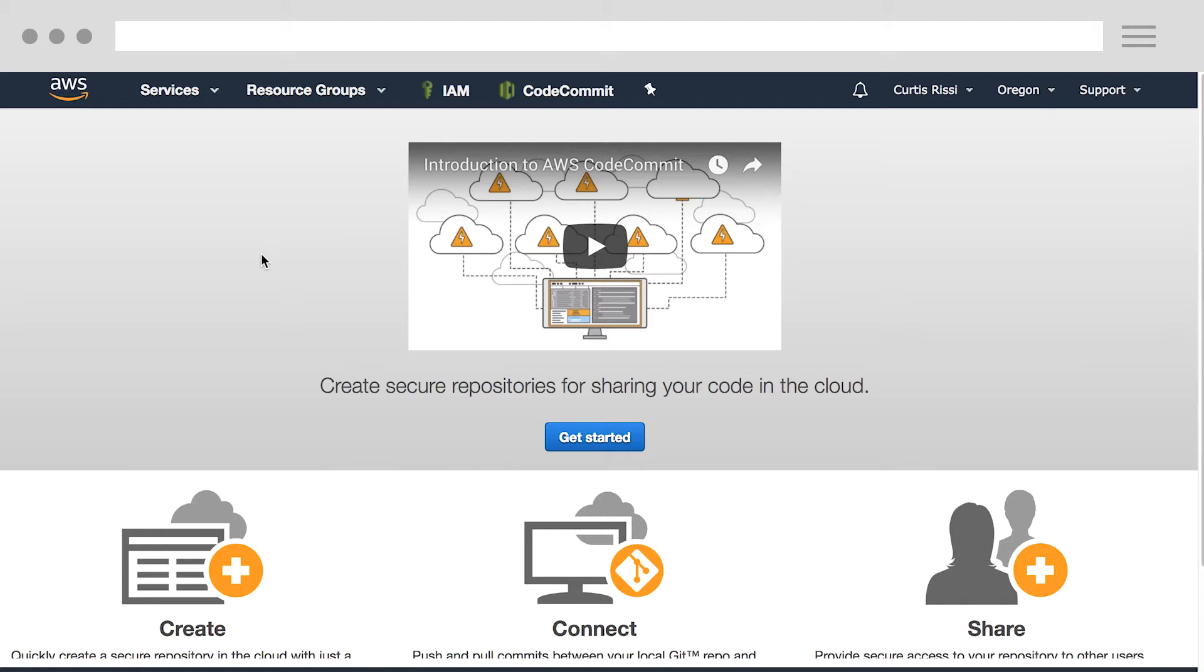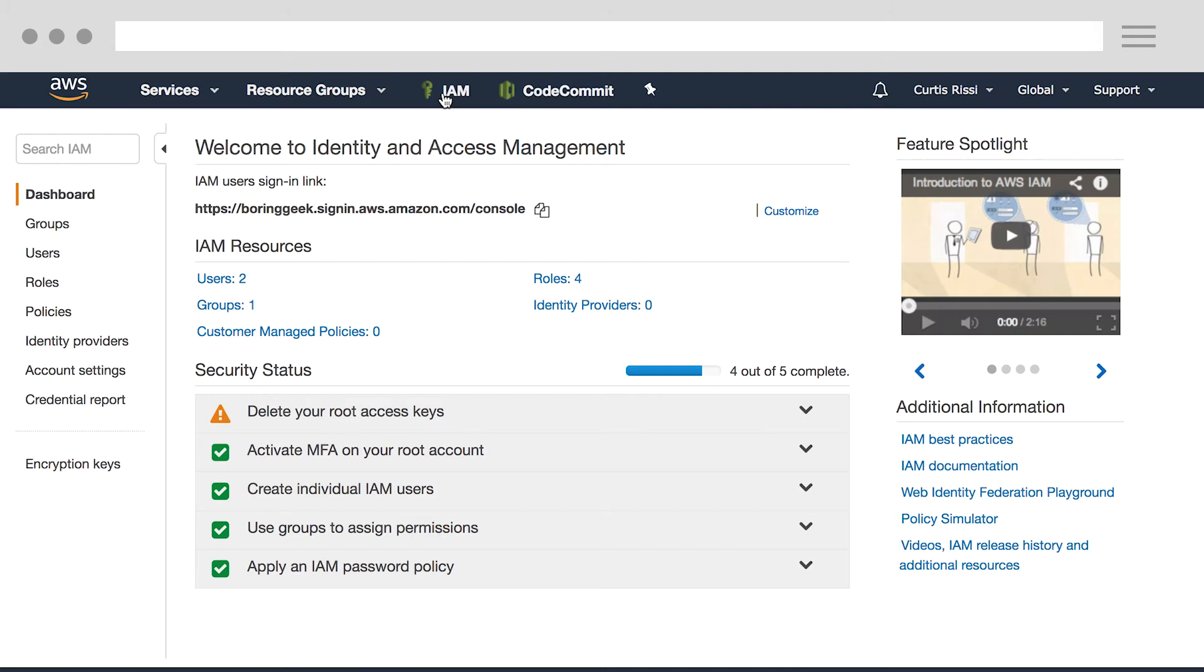This scenario will probably be your most common, setting up permissions for a team of developers working on a project. In this scenario, we'll create a group for our developers, and then apply a policy to that group to give the users access to AWS CodeCommit.